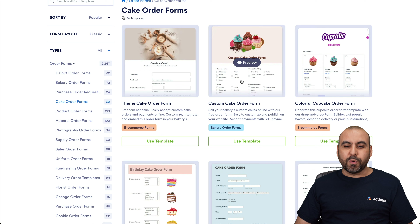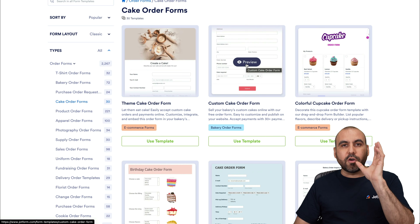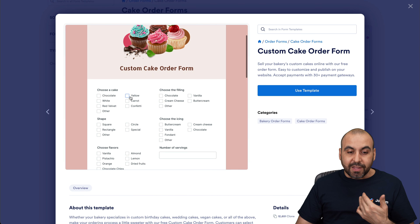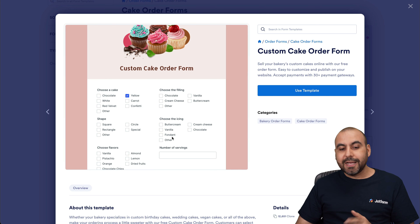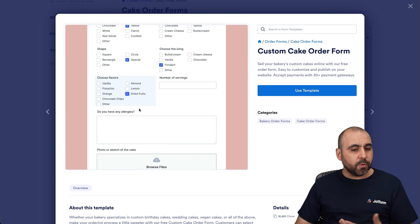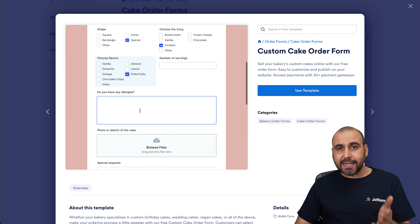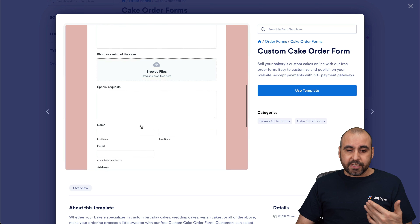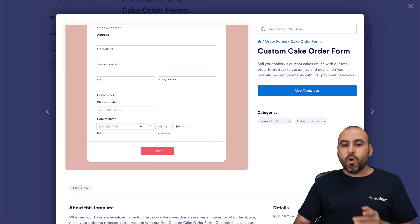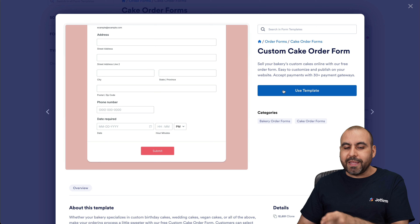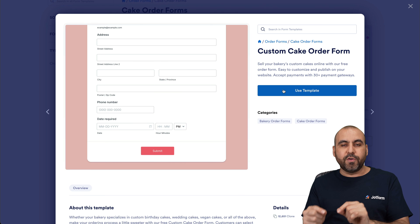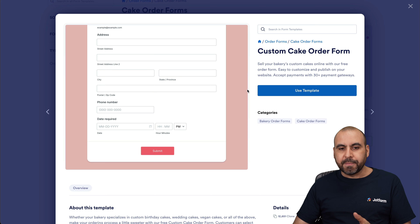Let me show you this one — the cake order form. We can go ahead and preview it straight from the template section and actually fill it out from here to see if we want to use this template. If we find it useful and it has the options we need, we can use this template and it's going to take us to the actual builder where we can customize it or just go ahead and publish it.